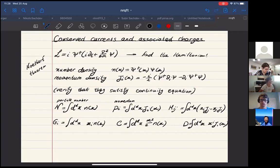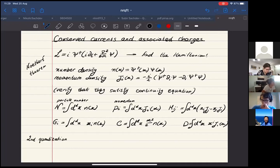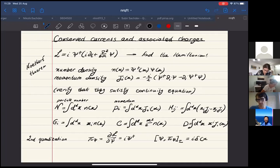The whole point of quantum field theories is second quantization, which means imposing (anti-)commutation relations. We define the conjugate momentum associated with the field variable as pi = dL/d(phi-dot) = phi-dagger. Then we impose the canonical commutation relations: phi with pi, either commutator or anti-commutator for bosons or fermions respectively, giving a delta function.